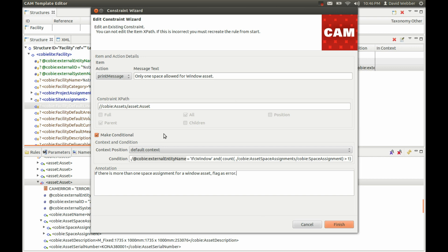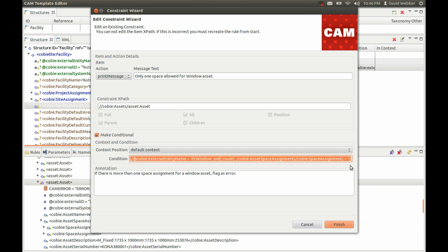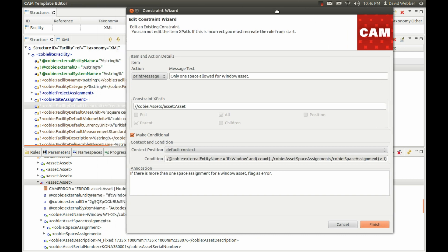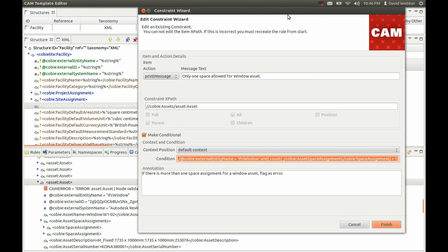I also want to quickly show you that you can build these conditions using the condition wizard. You can see we have the structure navigation here with the asset, the asset entity name, and then the assignment. The space assignments are children of this asset node and that's reflected in this XPath — but how do we find that out?